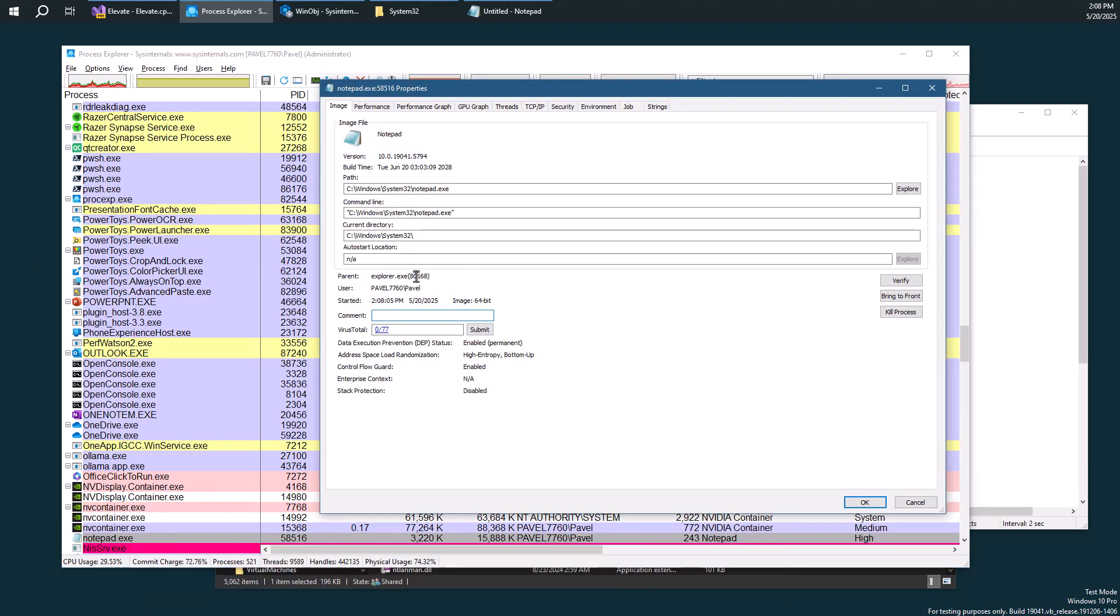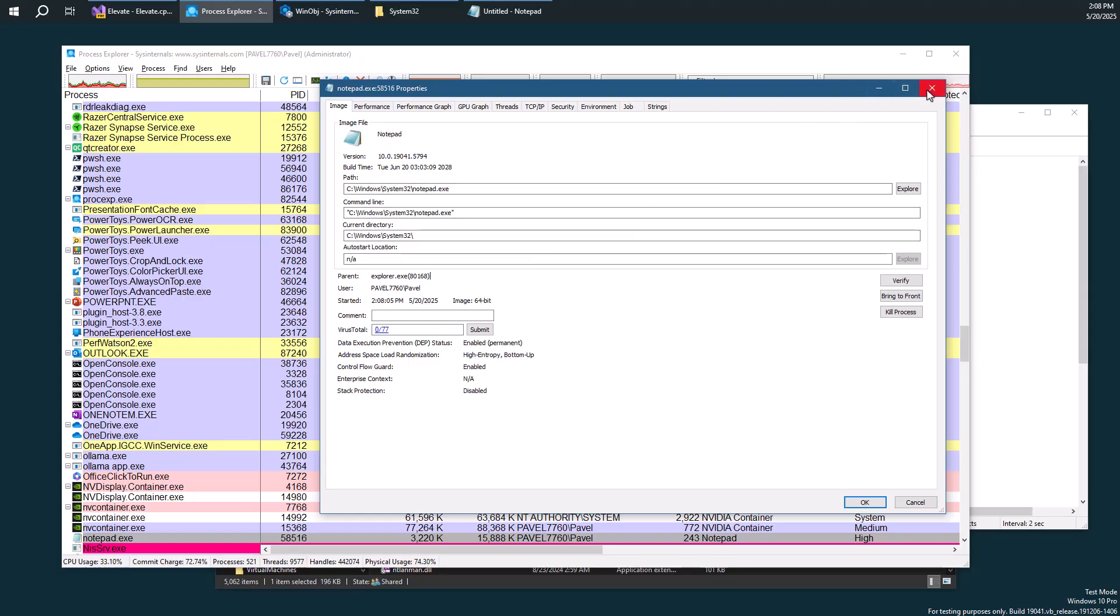If we go and look for notepad here in Process Explorer, we'll find that the parent is Explorer. Even though we know that behind the scenes, the app info service was the one that actually created this executable.